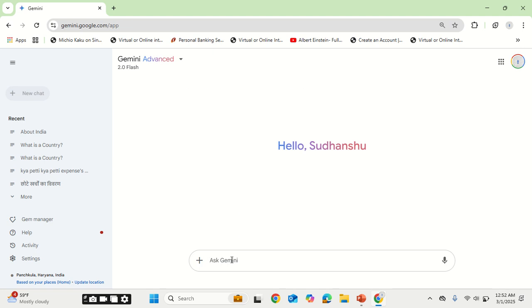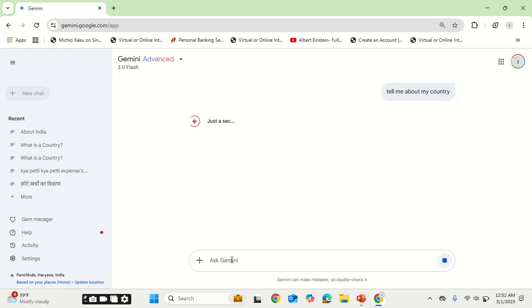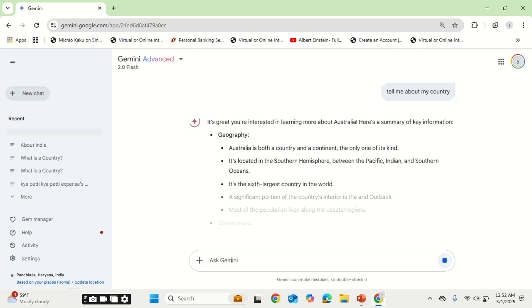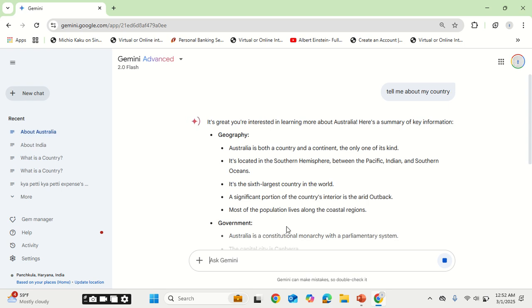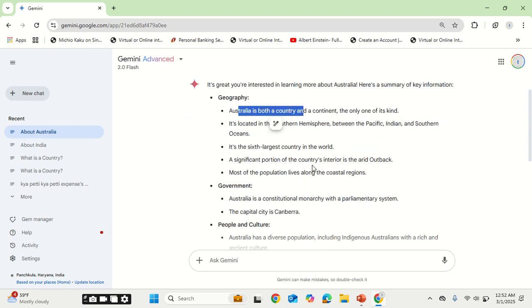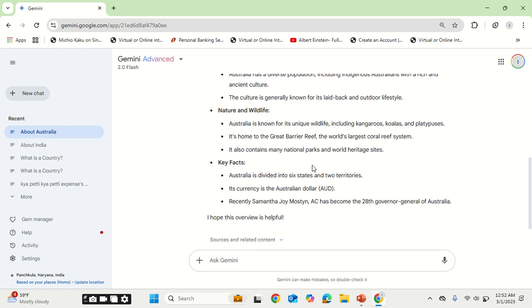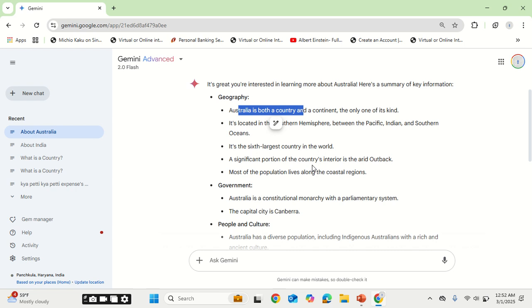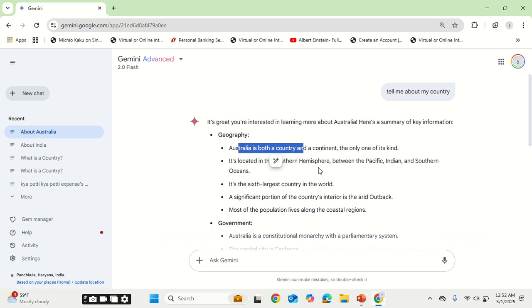Okay, go to the new chat. Tell me about my country. So as you can see, it has updated the context and now it has given result about Australia. So this is a very useful feature if you want to utilize Saved Info.